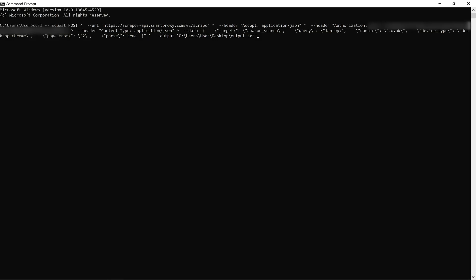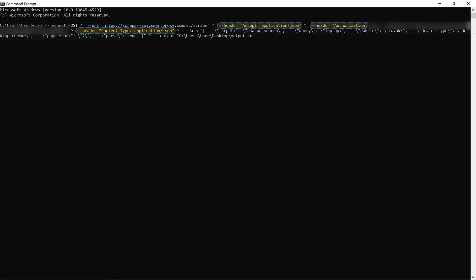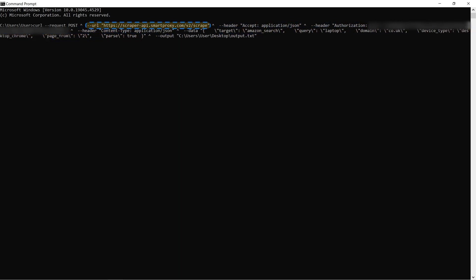Although the request is structured differently than we saw before, it still consists of headers, a body, and a URL. And at the end, we have added an output option to save our results in a file.